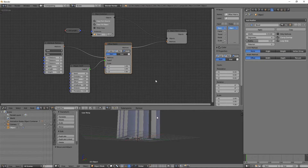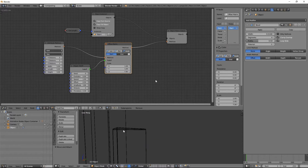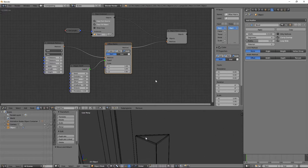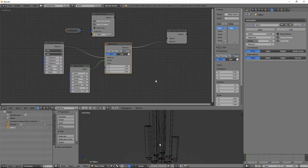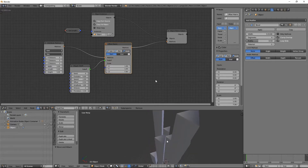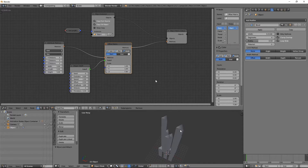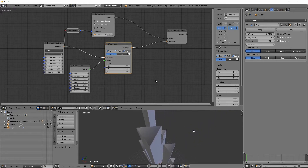Now you can see the problem: the bevels got stretched depending on the Z-scaling of the object, and it's more visible in the wireframe. Looking at one of the biggest objects, you can see how much it got stretched. This will definitely mess with your highlights, and highlights are very important.